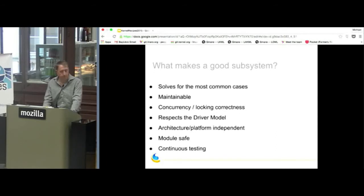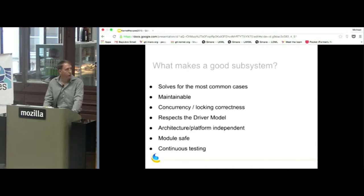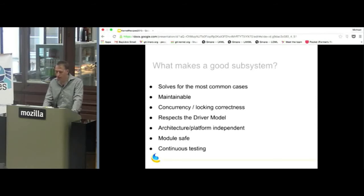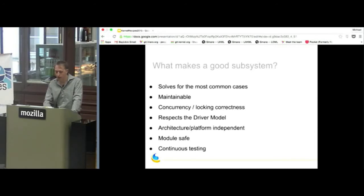What makes a good subsystem? It needs to solve the problem. I believe in the Pareto principle — 80-20 split — 20% of the effort solves 80% of the cases. It must be maintainable, with well-written code and active maintainers. These days everything's SMP, so it must be concurrent with locking correctness. A big one is respecting the driver model. It needs to be architecture and platform independent, safe for modules, and continuous testing — whether it's Linux Next, kernelci.org, or internal testing — is quite important.